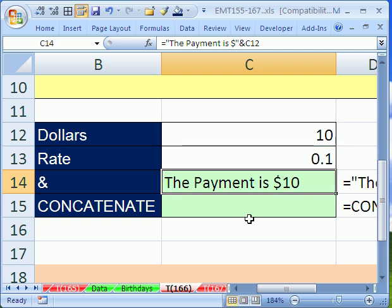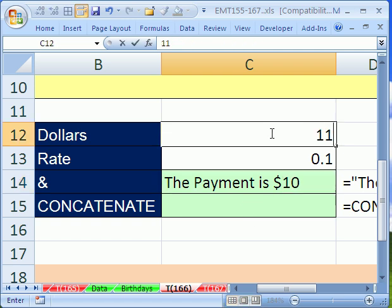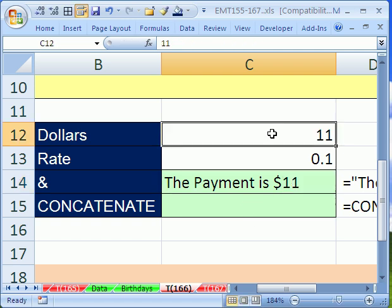If I hit enter right now, it says the payment is $10, and if I were to change this to $11, the label would update.